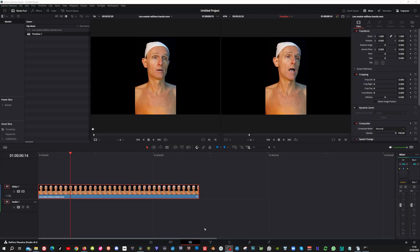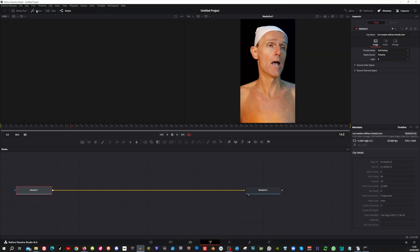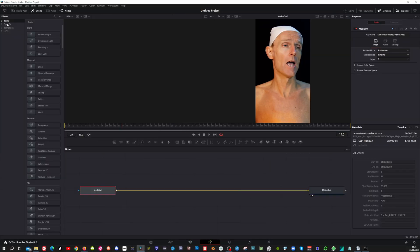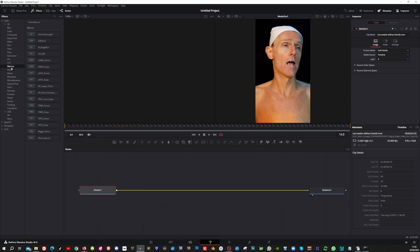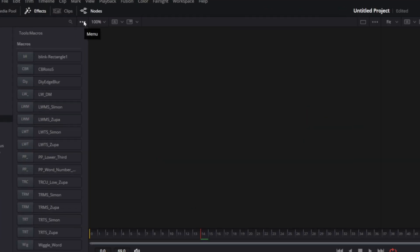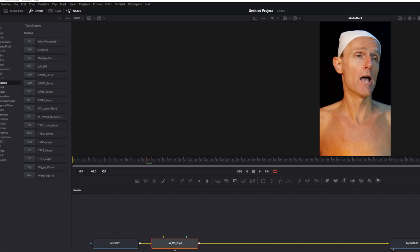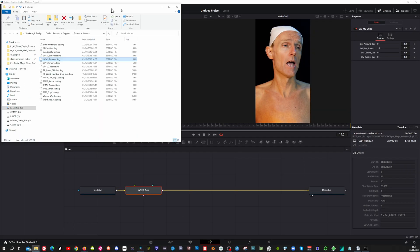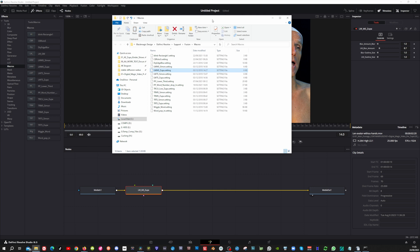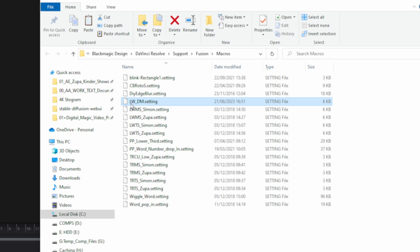After downloading the settings file, open up the Fusion tab, open up the Effects tab, then here in Tools go to Macros, then click just a node, and then click on these three dots and show folder. Then this folder will turn up. Now you can drag the settings file in here, and now you see it — Lightwrap Digital Magic.